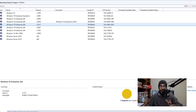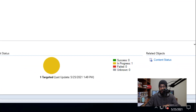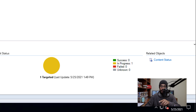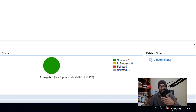Now once you distribute your operating system, at the bottom of the console you're going to see a status. It says 'In Progress'. Before I continue, I like to wait until it changes to green success. Once it does that, then I can continue.